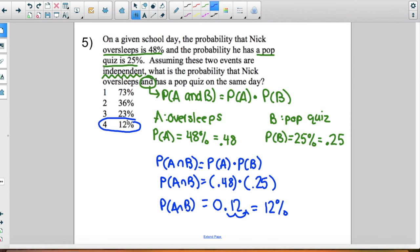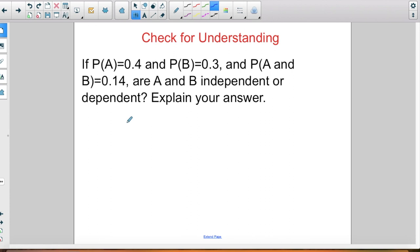To get credit for this class, you have to complete the check for understanding problem on a sheet of paper, show all of your work, and upload it to Google Classroom. Have a great day, everybody.